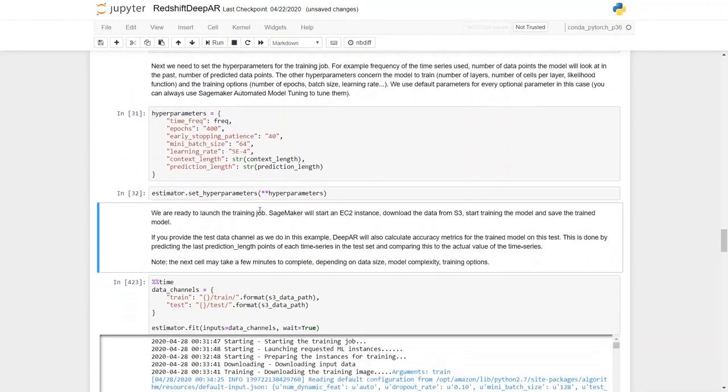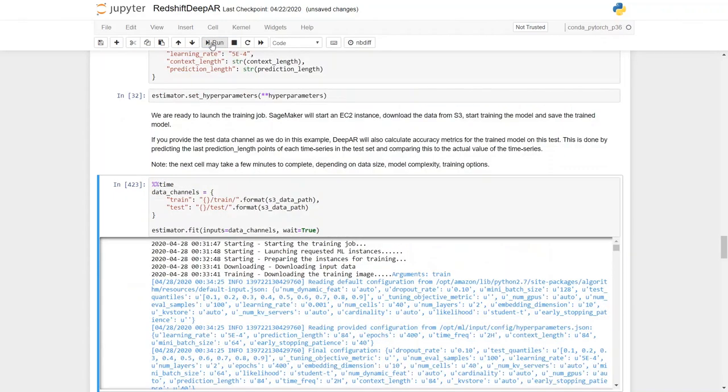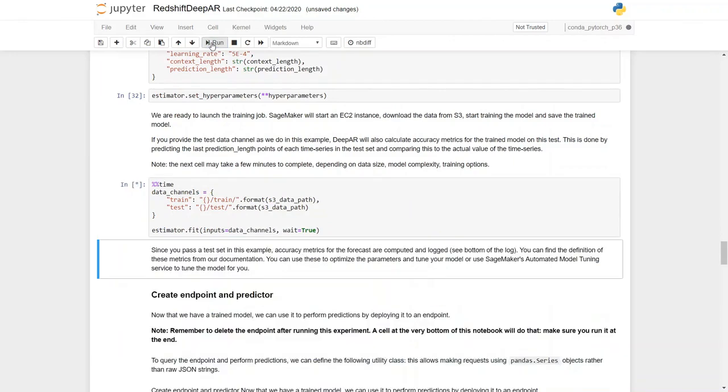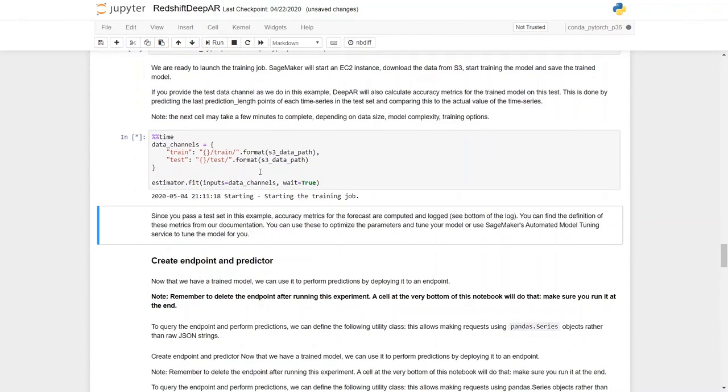So we are ready to launch the training job. As part of the training job, SageMaker will start an EC2 instance, download the data from S3, start training the model, and save the trained model. So let's kick off the training job here. This training job is going to execute for some time, and until then I'm going to pause this video here.